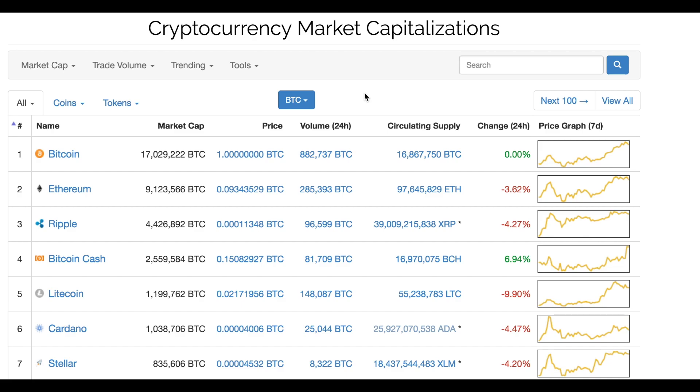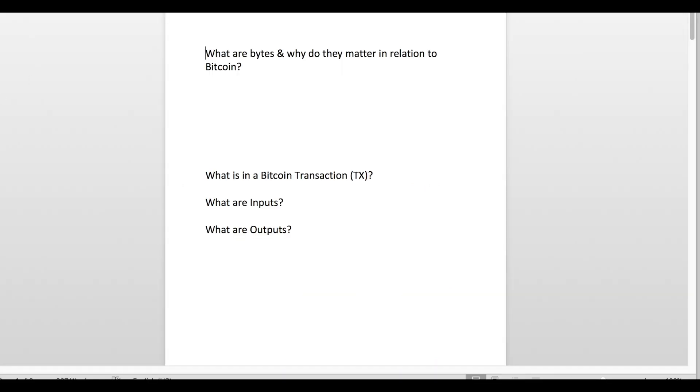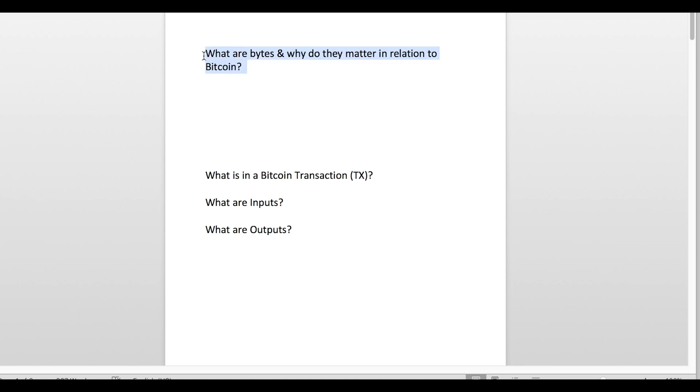Let's get started. I want to talk to you guys today about sending Bitcoin efficiently. Efficiency in Bitcoin transactions for me means that you are sending it at the fastest possible speed for the lowest possible price. To determine this, we have to ask ourselves: what are bytes and why do they matter in relation to Bitcoin?